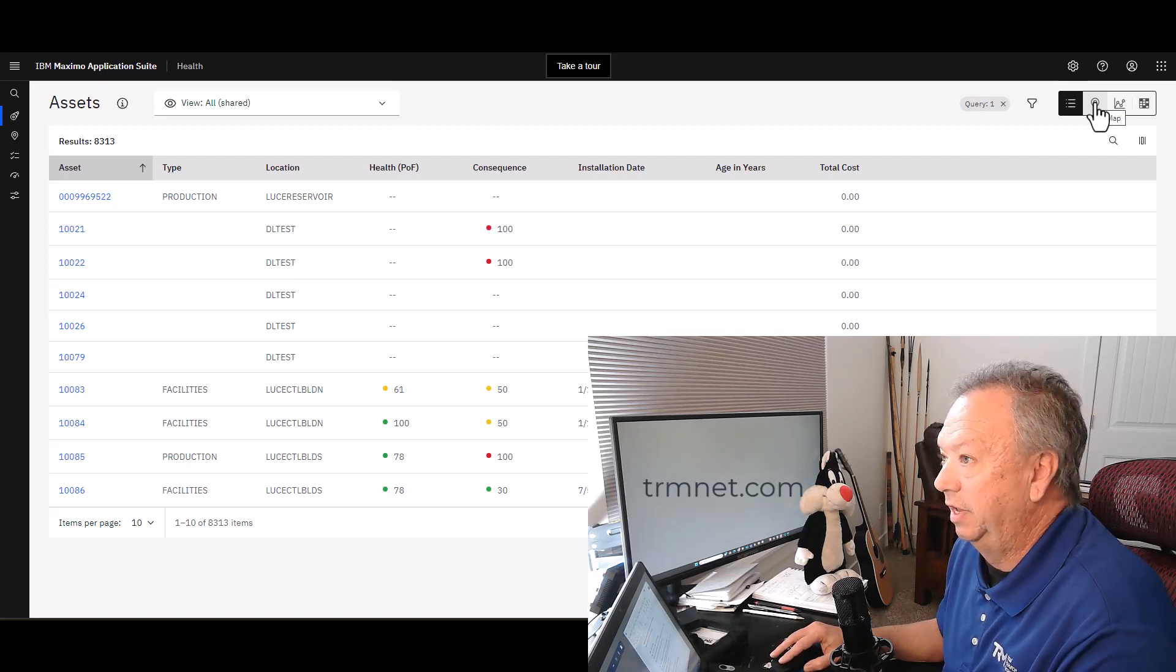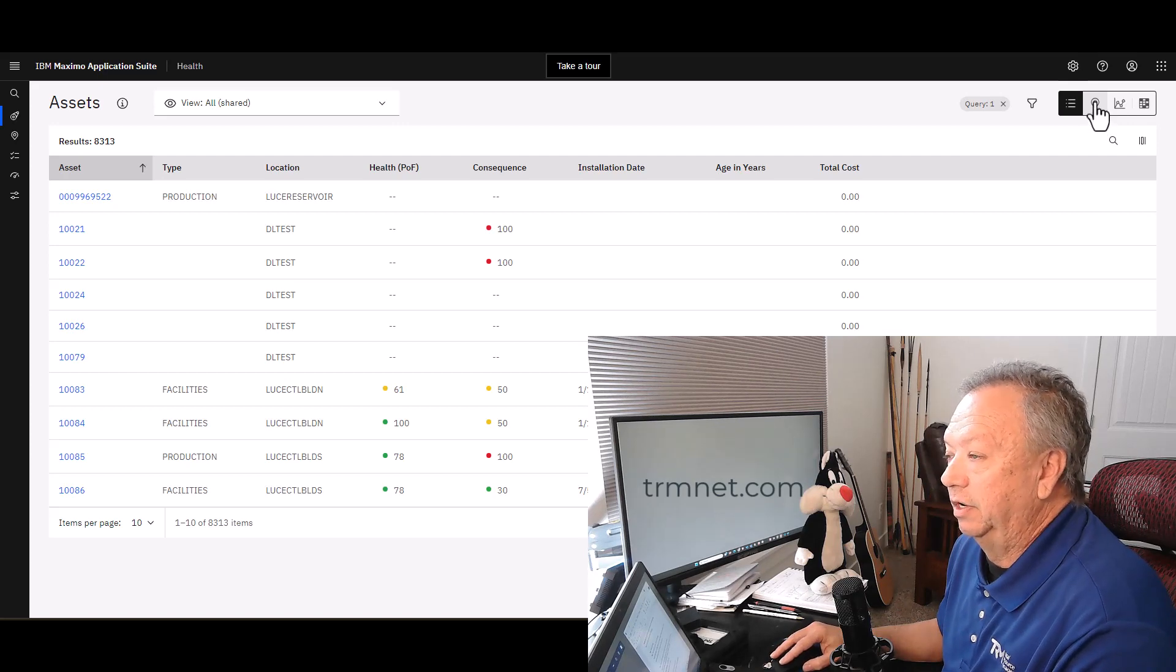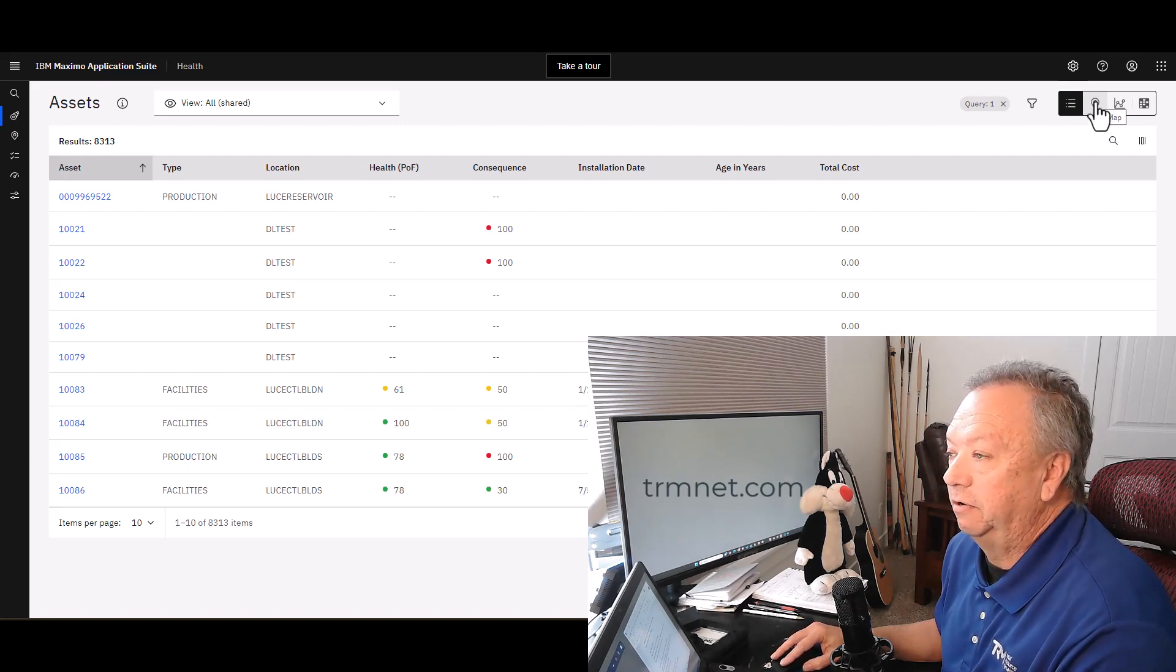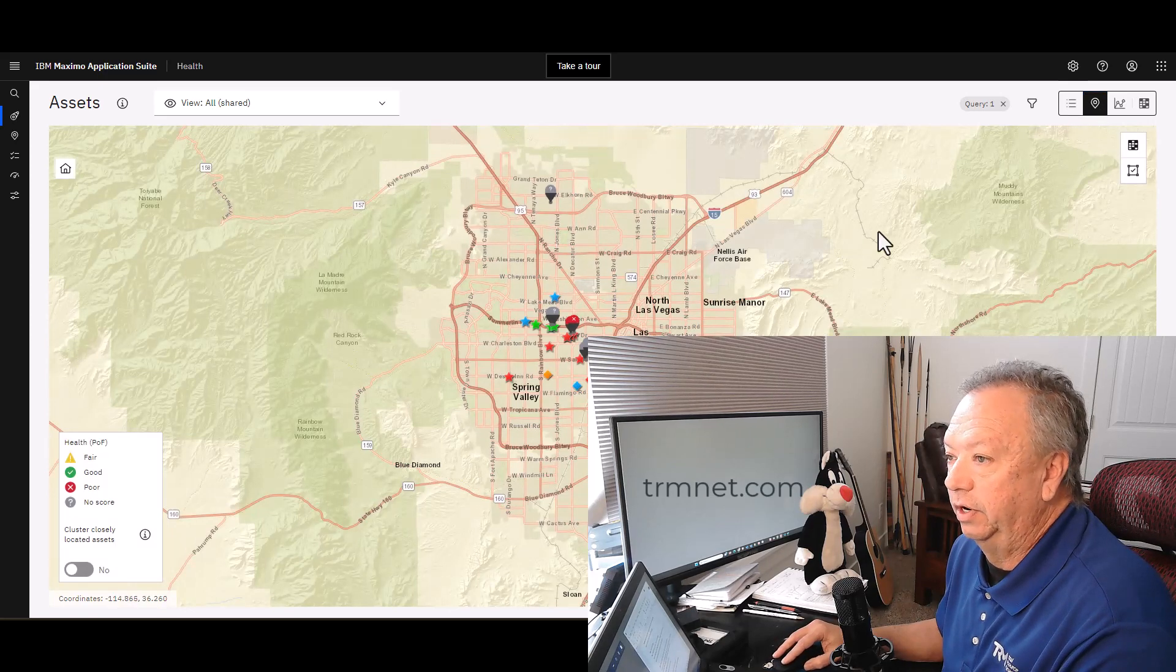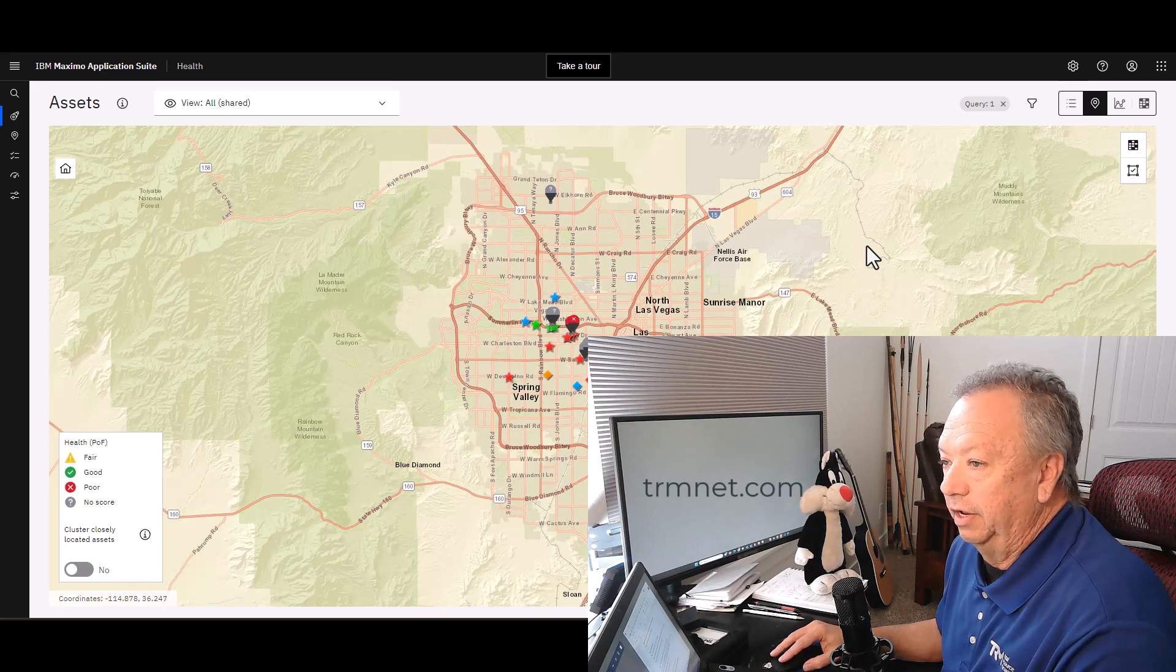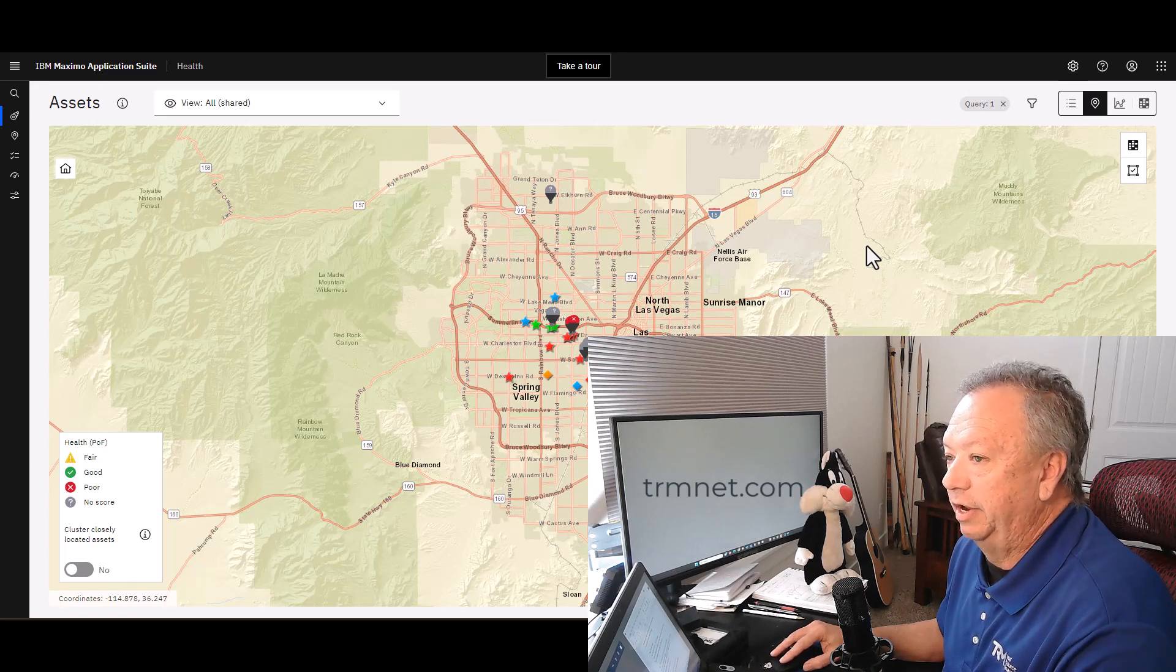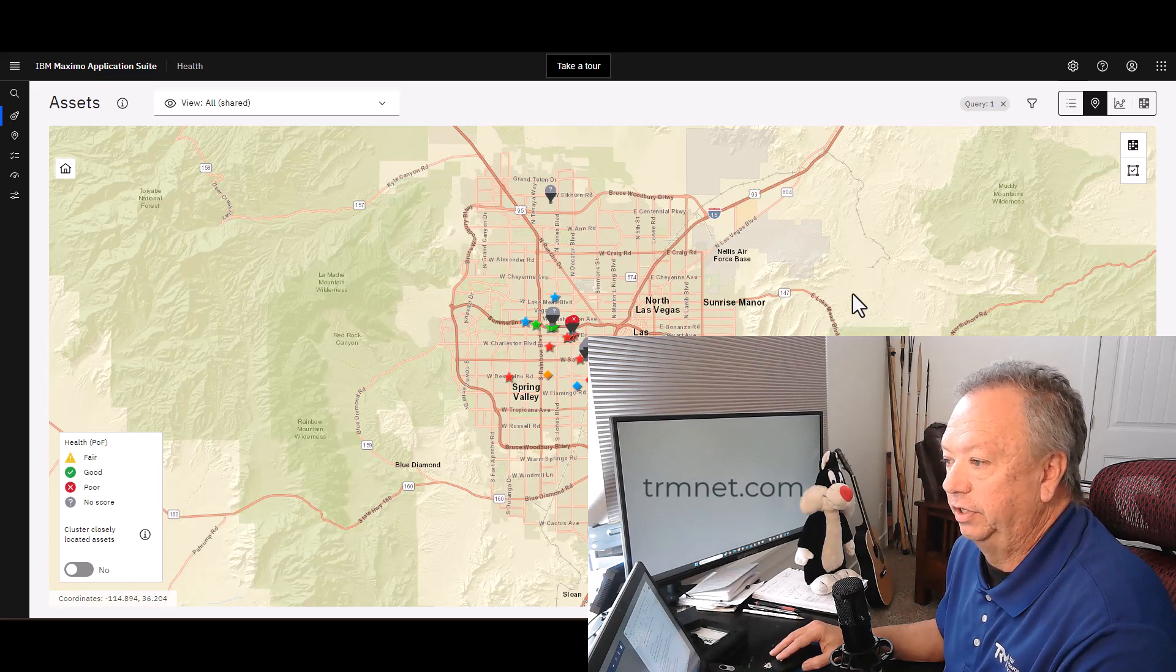It did take a moment to render, so here we are. Again, depending on what type of map and the layers and such that you have configured will depend on what you see here. If I go ahead and zoom in just a little bit to make it a little bit easier for you to see.